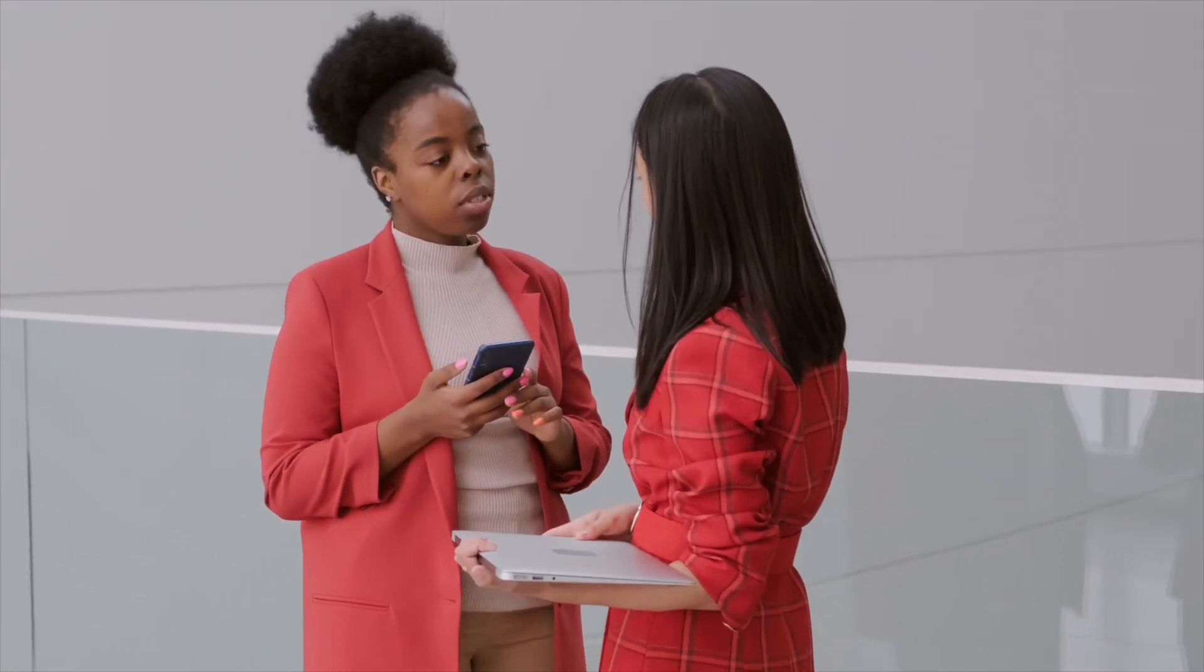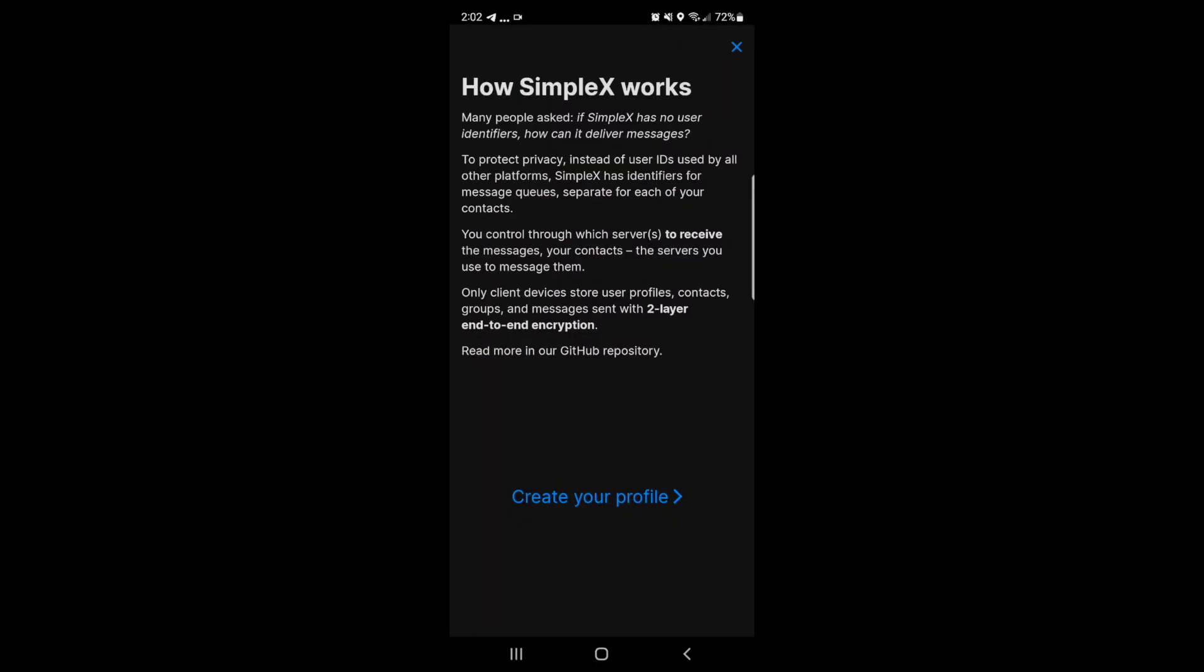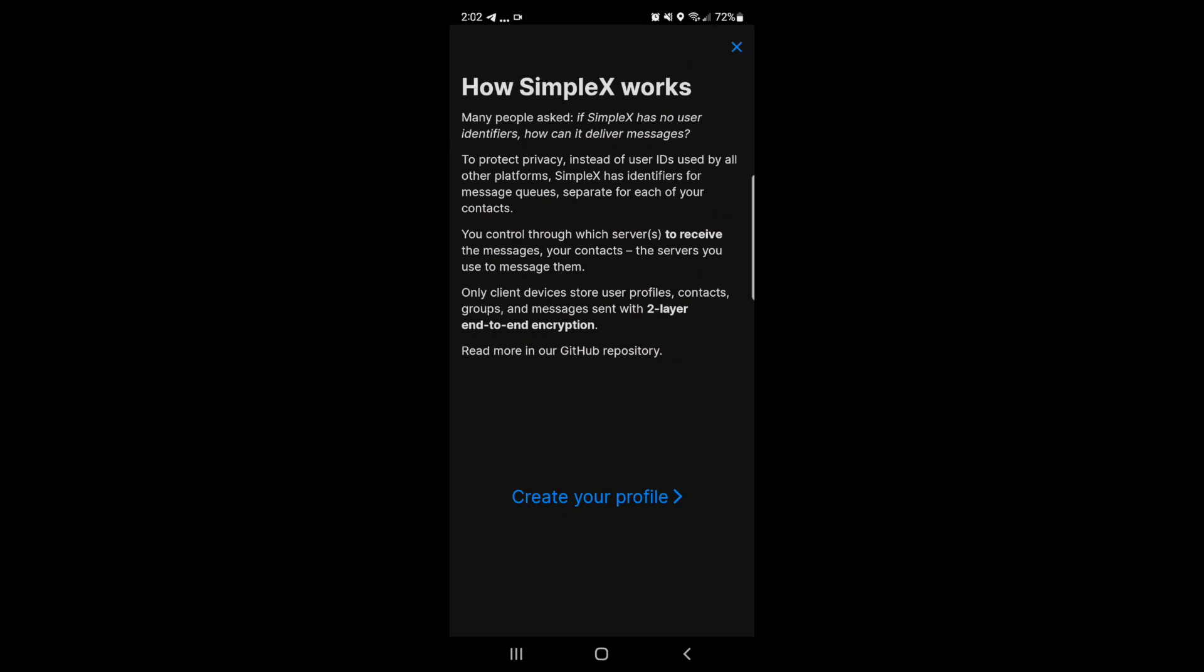With no user identifiers, this protects the privacy of you and the person that you're communicating with. Now, with that being said, you're probably wondering how you can even communicate with people then. Well, with no user IDs like other platforms, SimpleX instead has multiple identifiers to each messaging queue that you have on your application. In the future, the developers are actually planning to add Tor to protect your IP address while using the application as well.